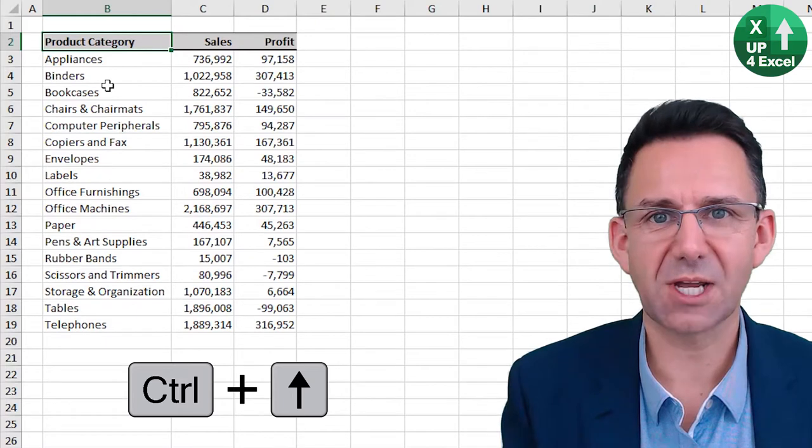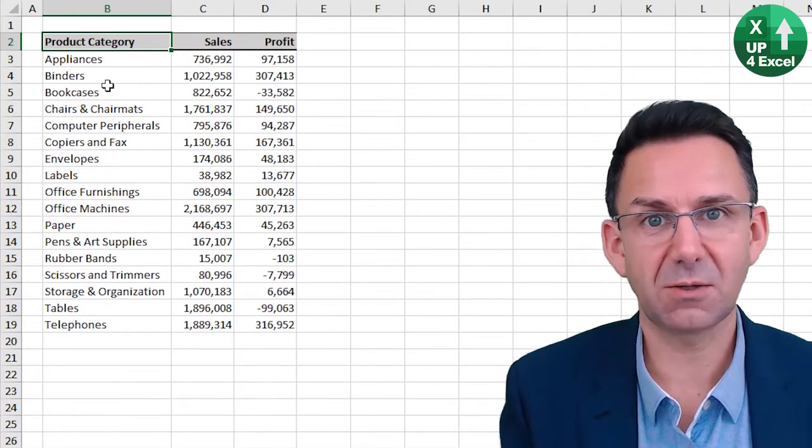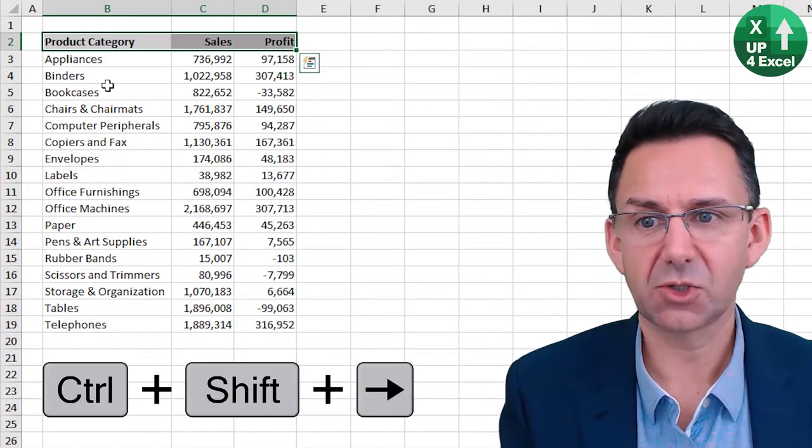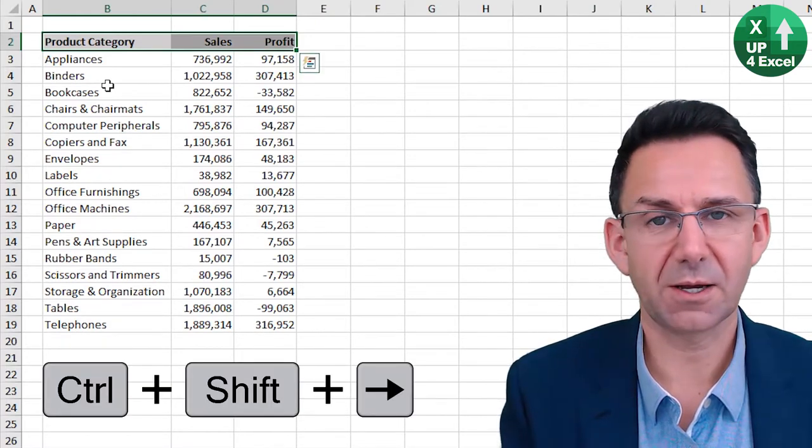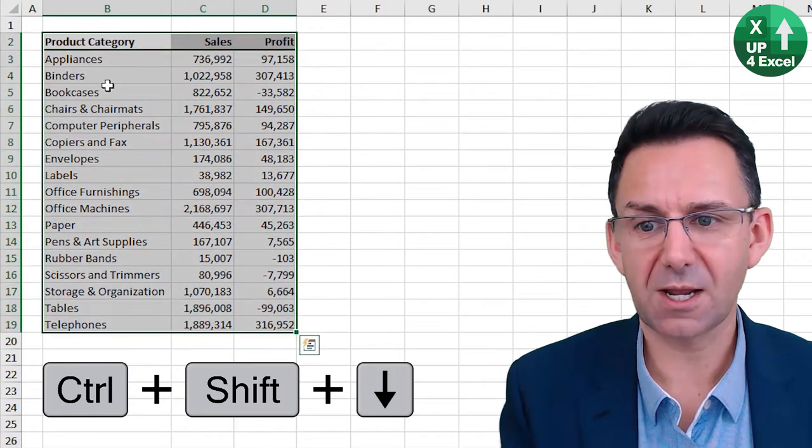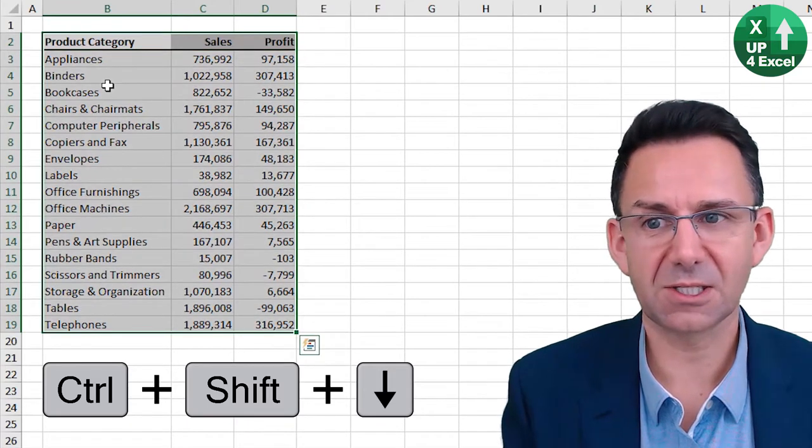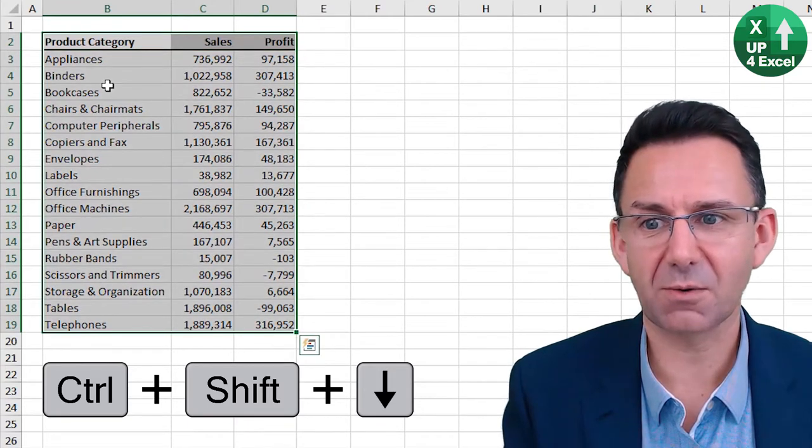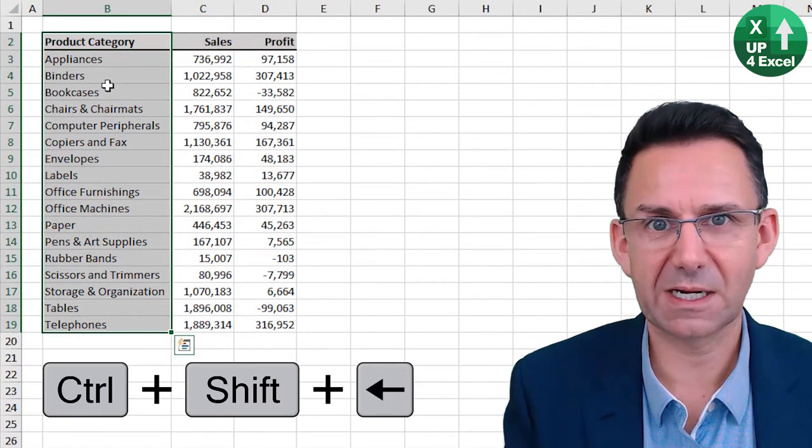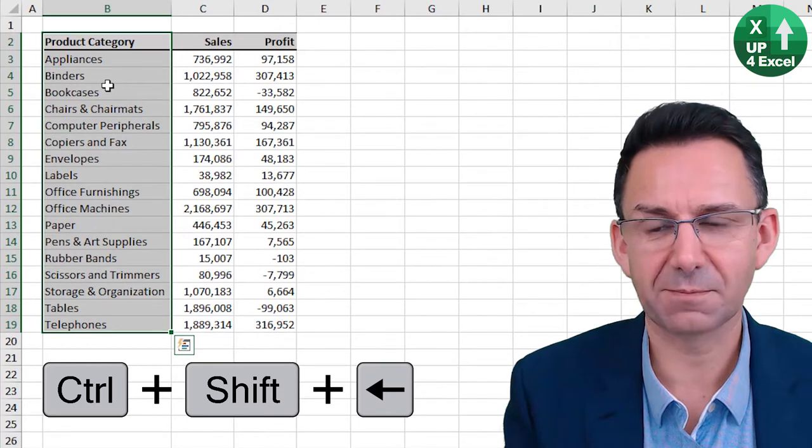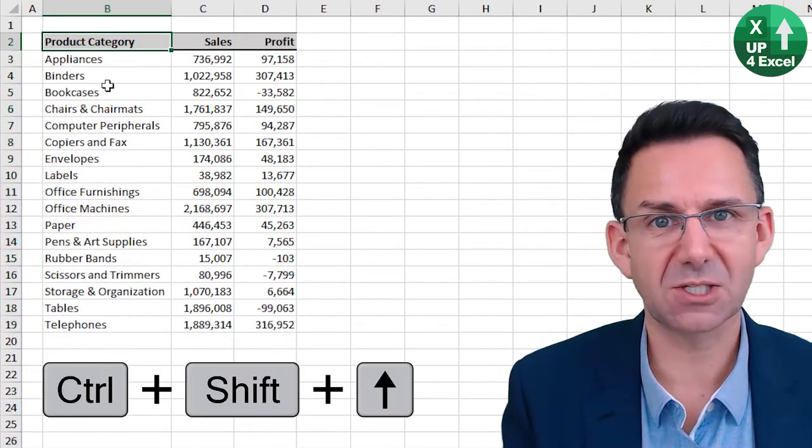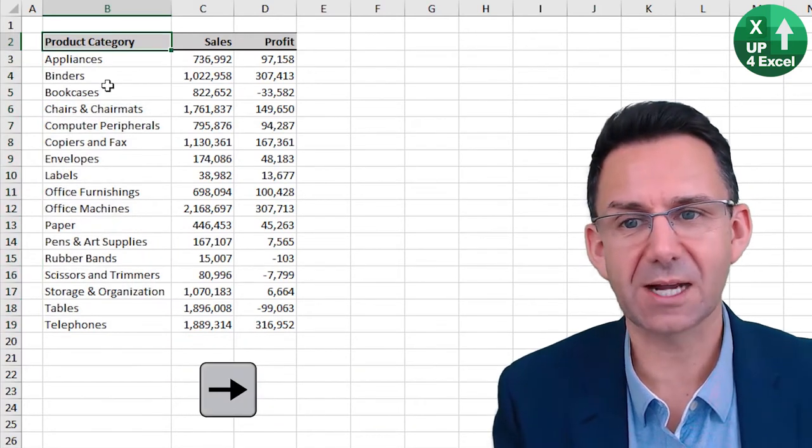But if you hold down Shift, you highlight as you go. Control to the right highlights to the right. Control down highlights everything down. Control left highlights back up there. And then Control up in this case would do that.